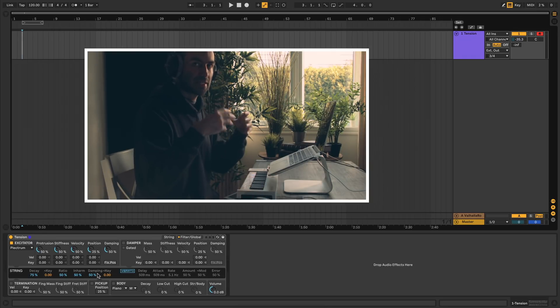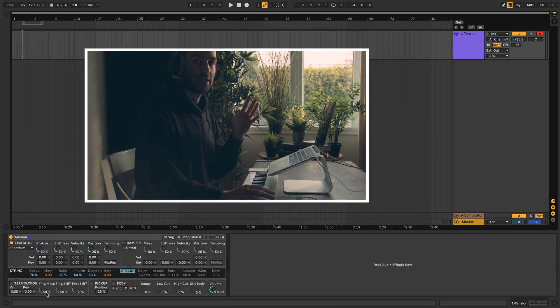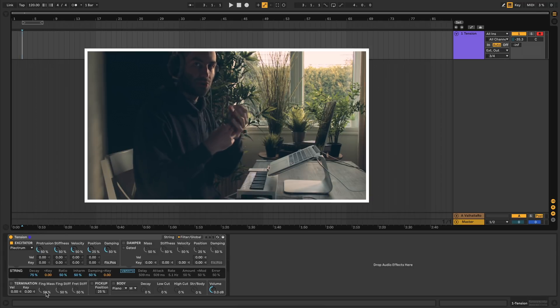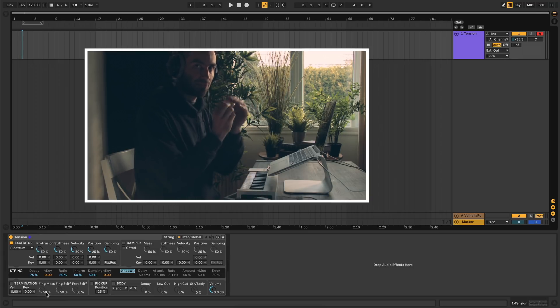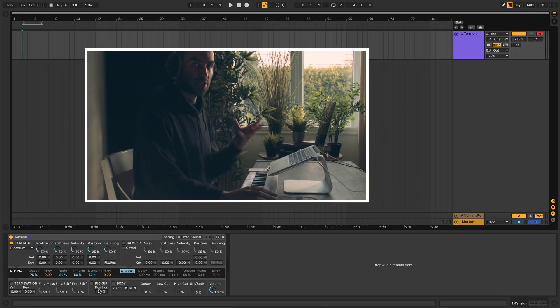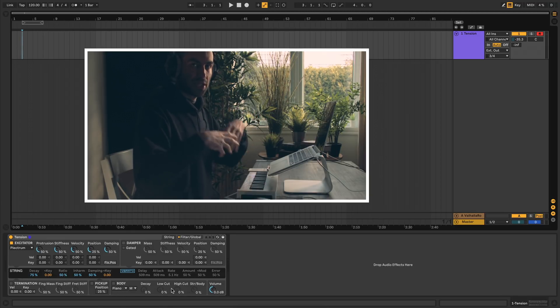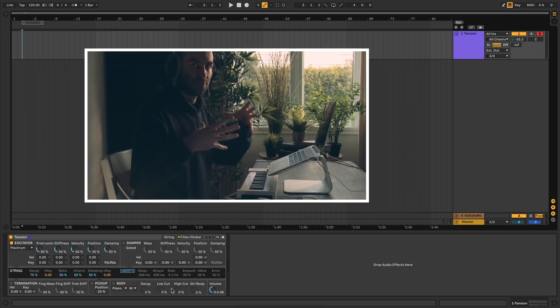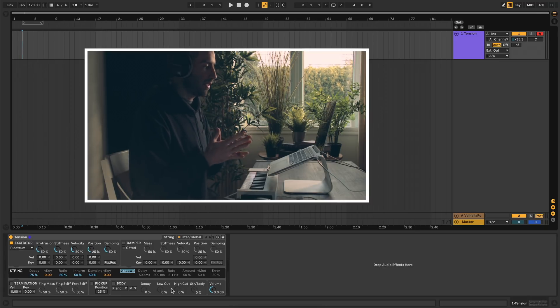So how it vibrates, how it dampens. Down here you have termination, which is how your finger interacts with the string and how the frets interact with the string. Then you have pickup, which approximates the electromagnetic pickup. And finally you have body here, which changes the body of the instrument you're playing, like a piano or guitar.